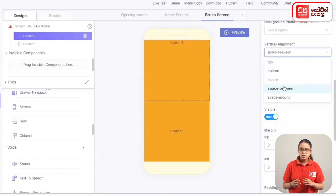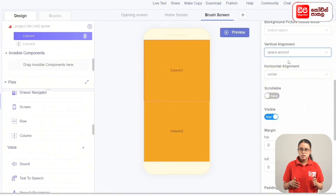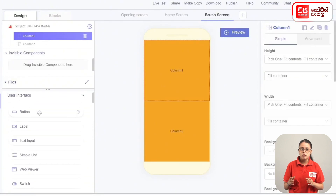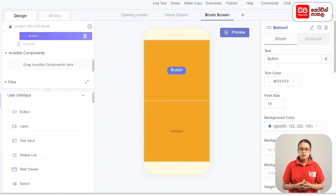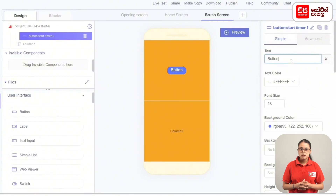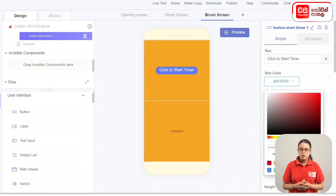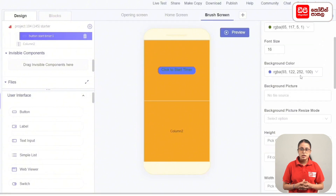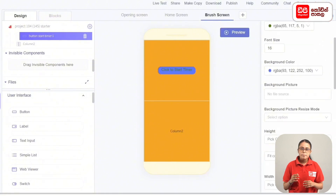In the first column, add a button with text input and labels. To add the button, drag it from the User Interface to column 1. Rename the button to Start Time. Click 'Start Time' in the text and change the text color to green. Change the font size and select the background color as orange.